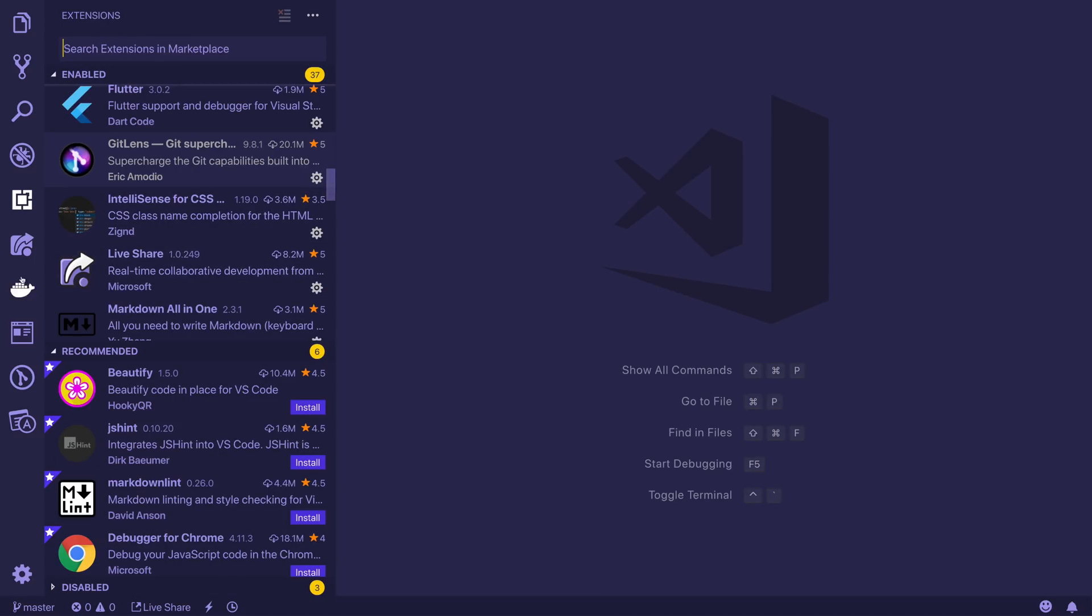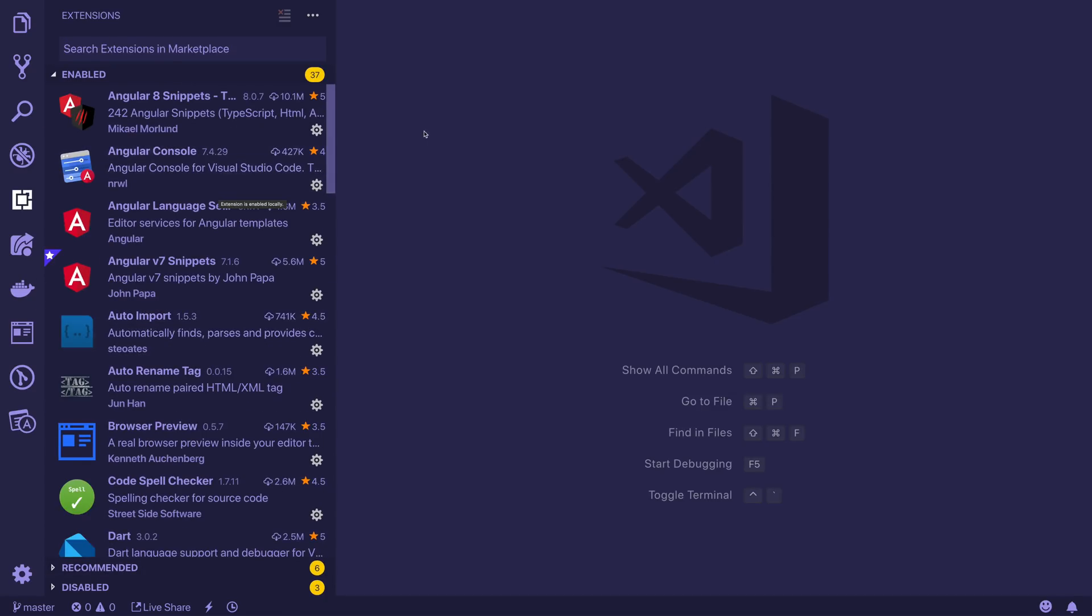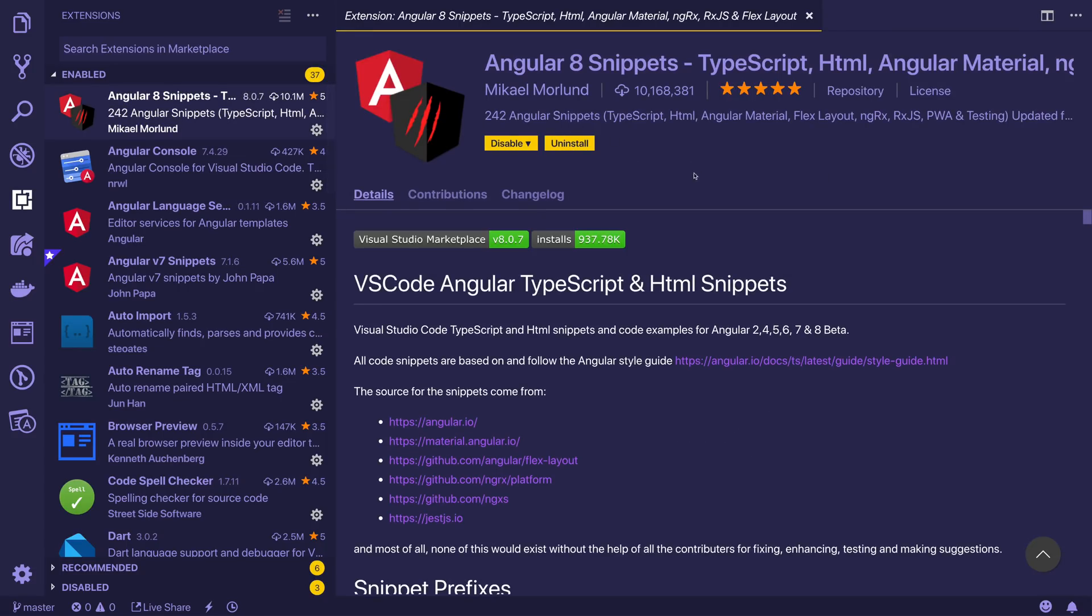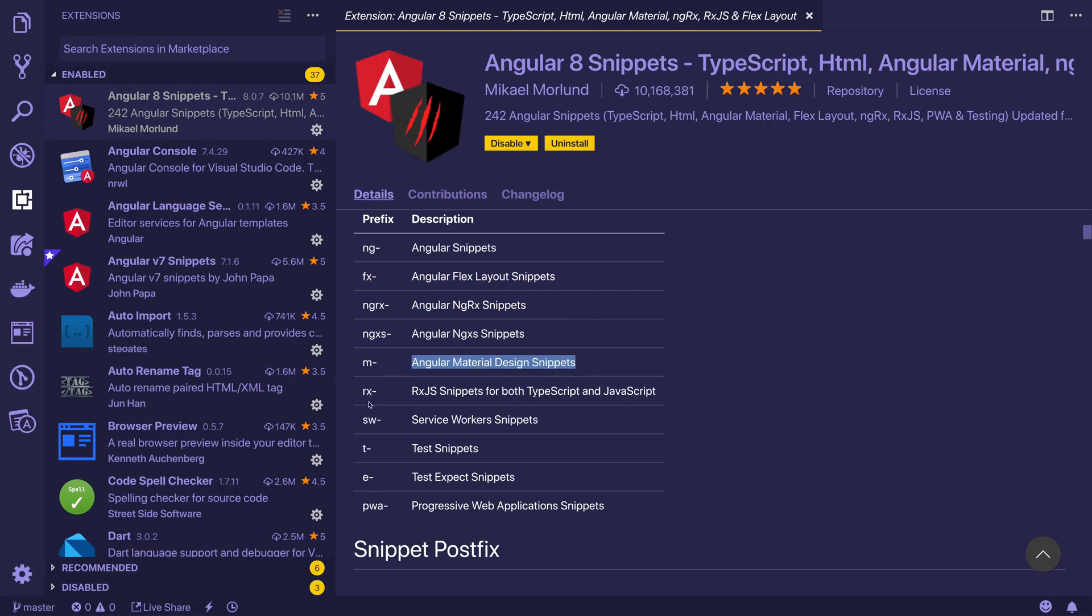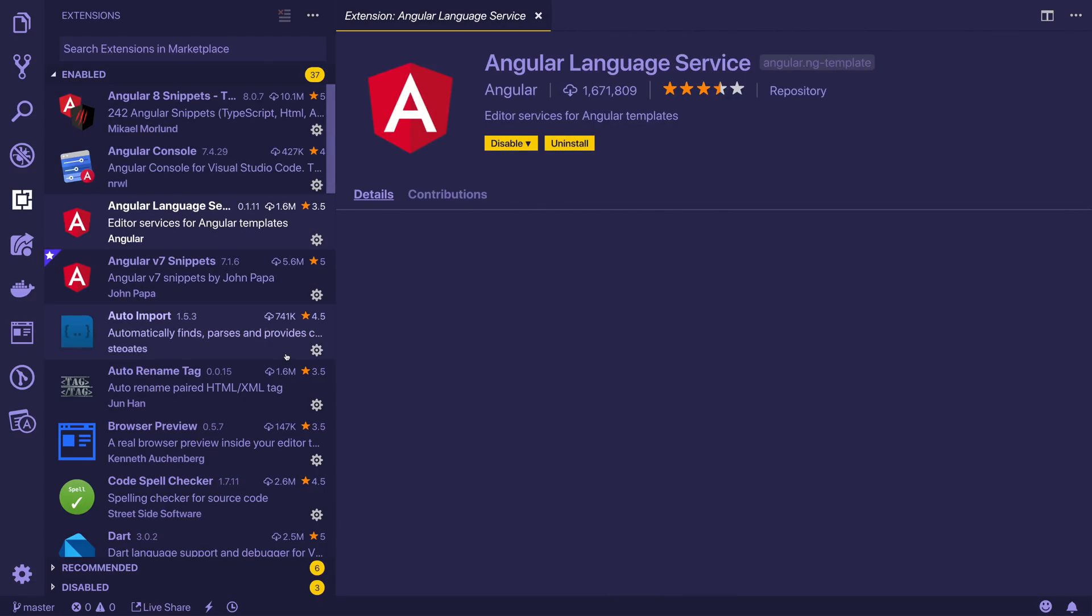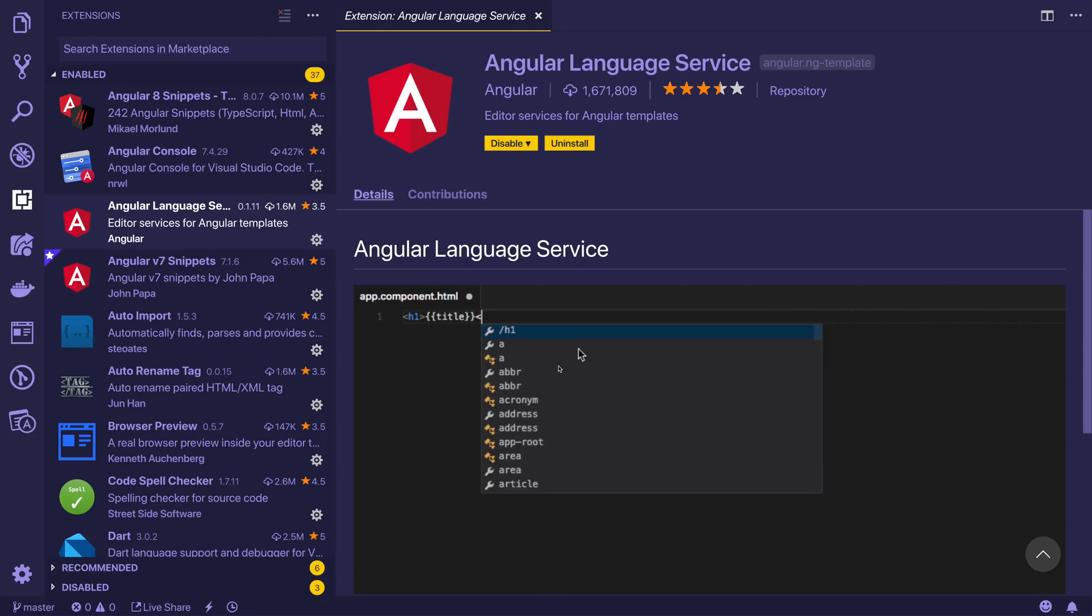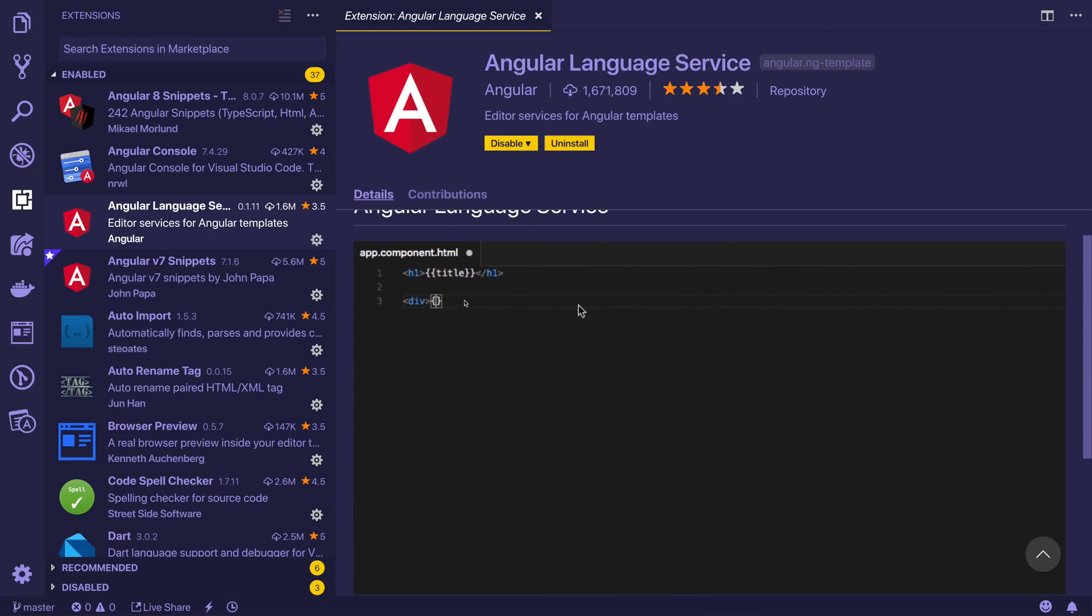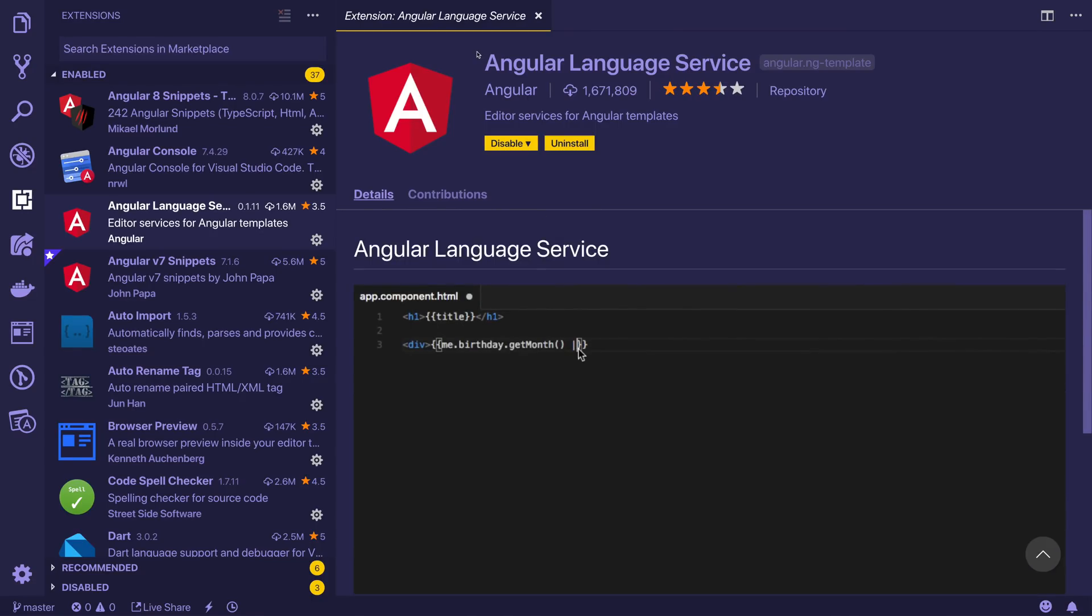That's pretty much it for the extensions here down the side. I do have some other random extensions which I use depending on the project. For example, we have Angular 8 snippets. I use this quite often when I'm dealing with an Angular project. You can see here we have everything from ng, fx for flex layout, ngrx, material, rx.js, and much more. We've got the Angular console, the Angular language service which is really good and I would say definitely is a 100% requirement because it gives us access to powerful template services. When we have items inside of components, we can see them here inside of the template. Angular language service is 100% required if you're developing Angular projects.